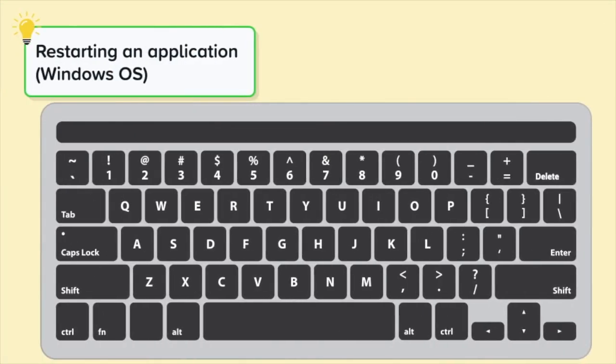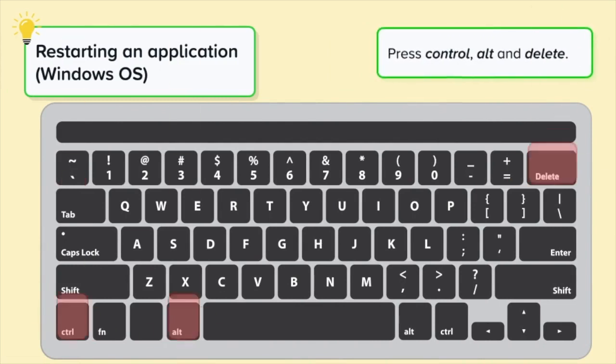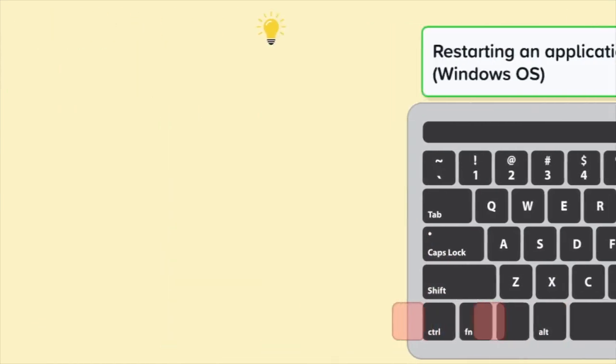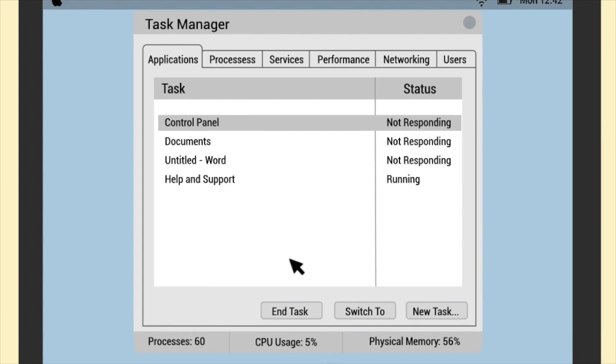If you need to restart an application on a Windows computer, you need to bring up the task manager. To do this, press Control, Alt, and Delete on your keyboard. You can also find the option to restart your apps in settings on your device.